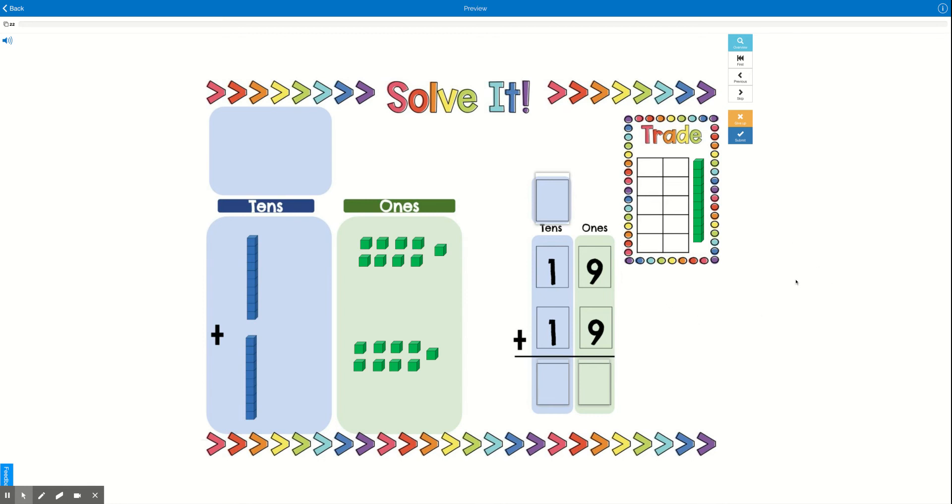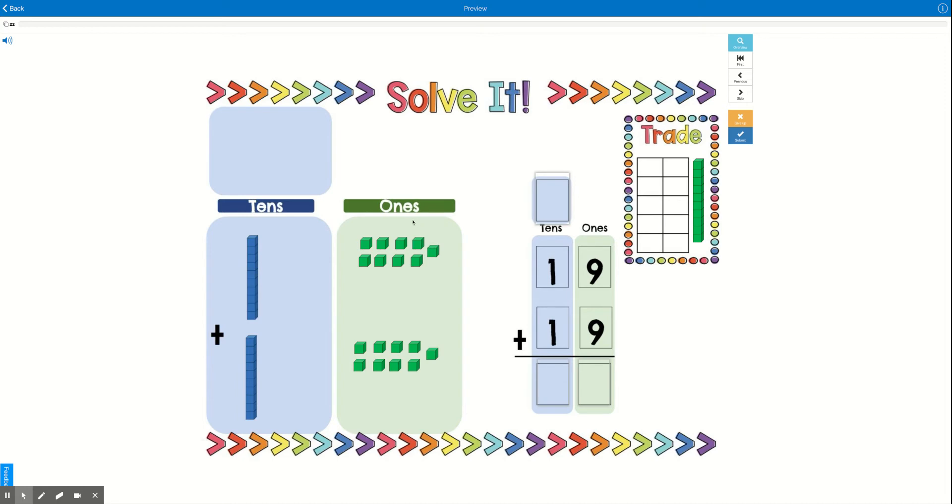Today you're going to be doing double-digit addition with and without regrouping. Here you have a work mat where you can move your ones around. Remember, when you need to regroup, that means you